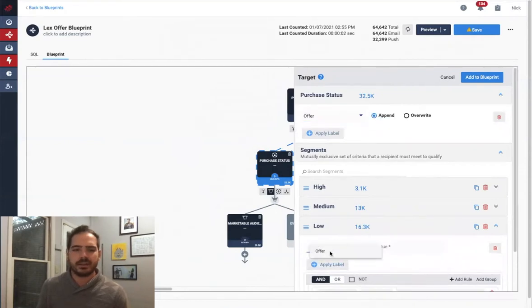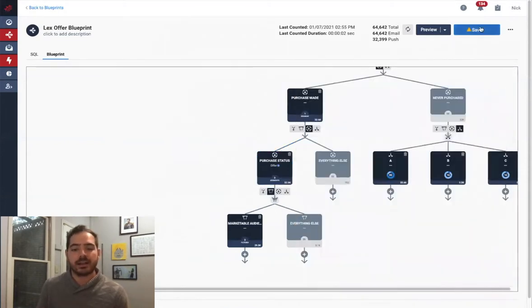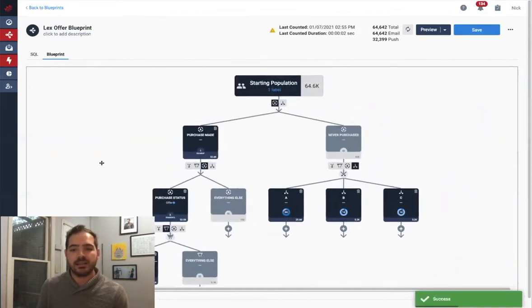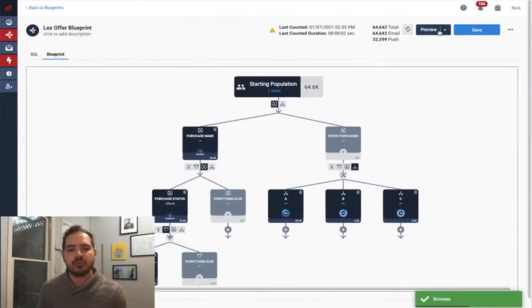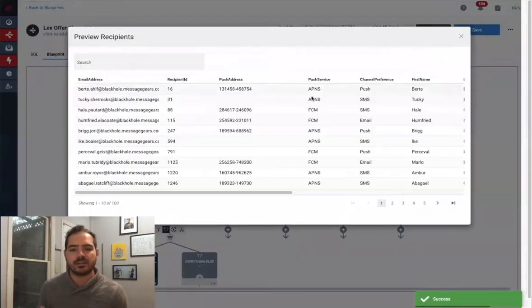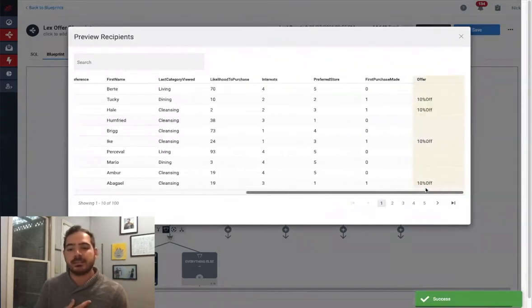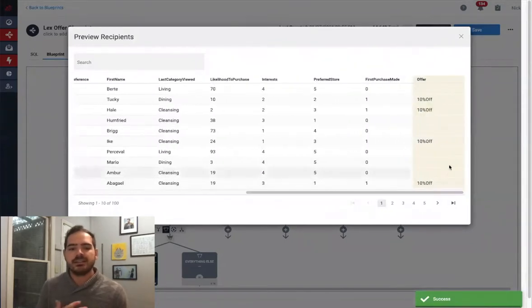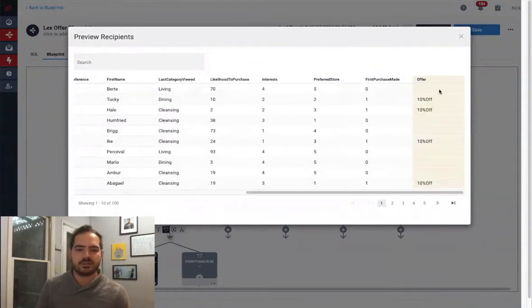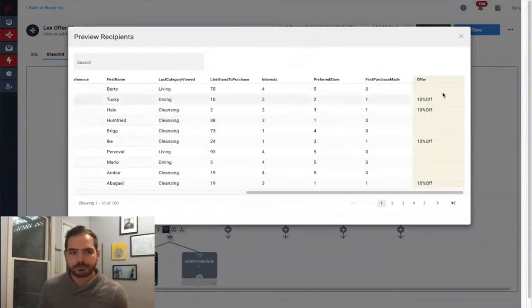If I take another look at my data by previewing my blueprint at the top of the screen, I can now see that a new column has been added to my outgoing data that will reflect what I as a marketer can use in personalization and then send it to third parties.